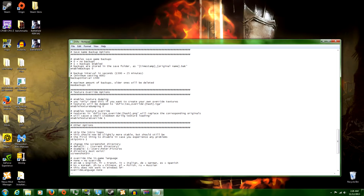Go to Texture Override Options. This right here enables Texture Override. This number right here will be a 0 by default. You want it to be a 1. If it's a 0, no matter how much you do everything else I tell you in this video, it will not work. Make sure that's a 1.